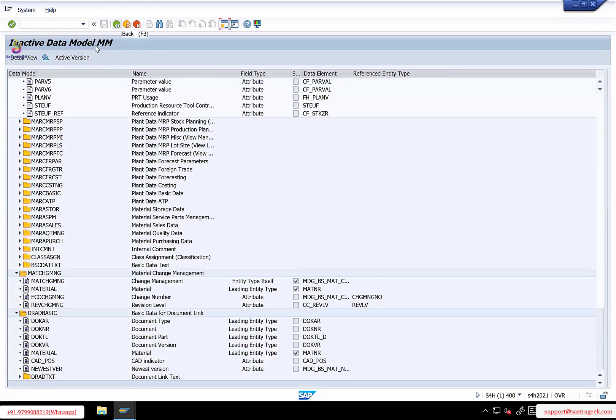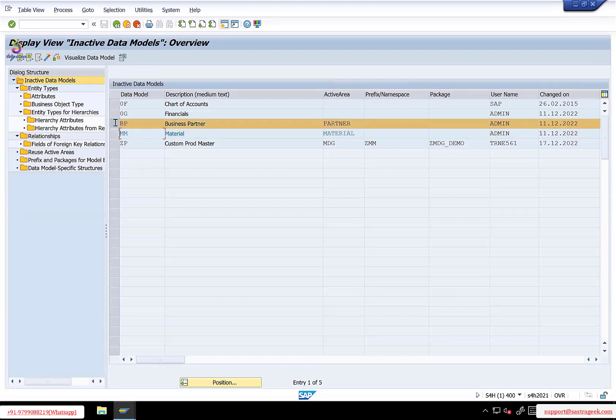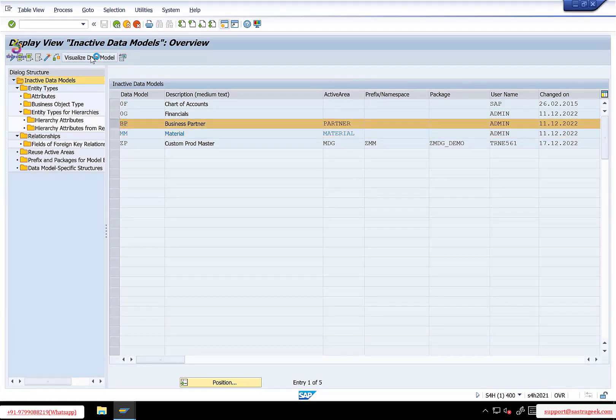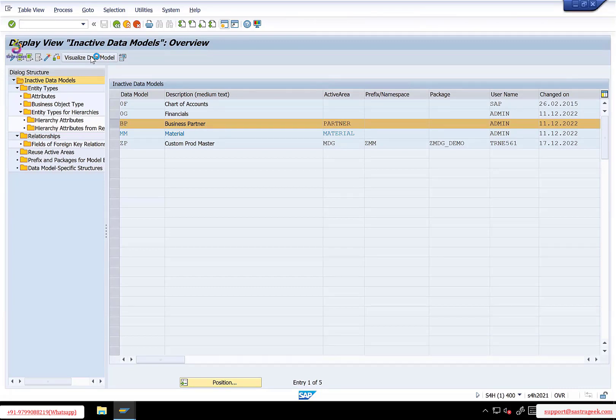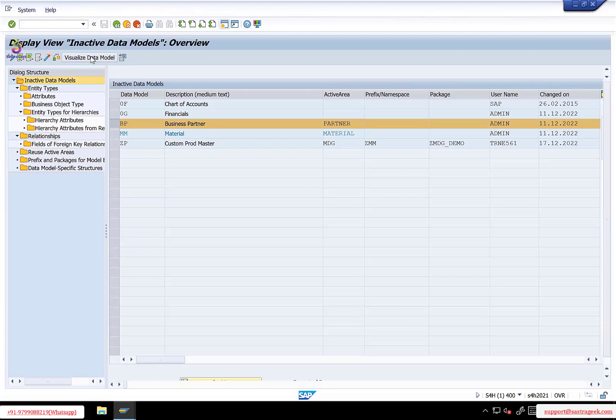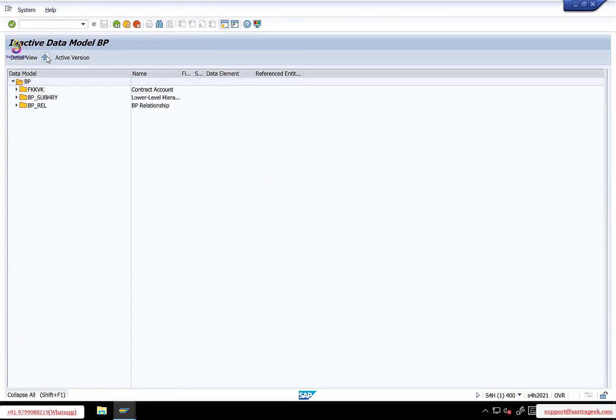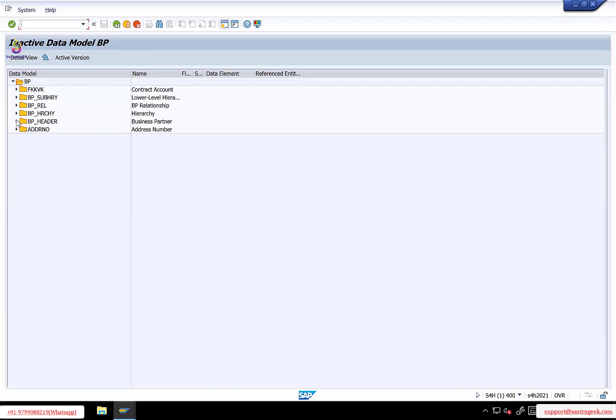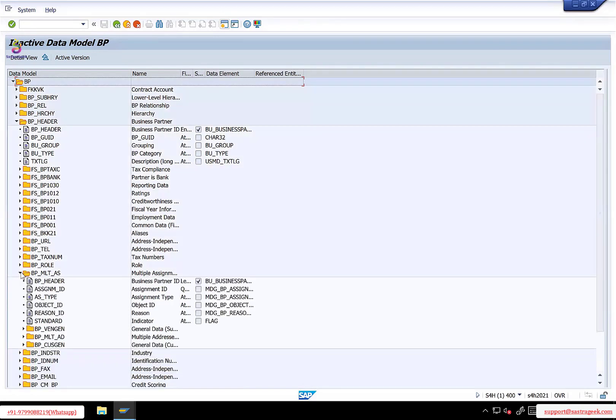Or else I can show you in a BP data model, the same one. So this is your BP data model. MM also only one or two entities are there, like that two level, but in BP I'll show you this. So BP header, under BP header, how business partner is handled, let me show you multi-assignment. Now I can see here, let me first explain.